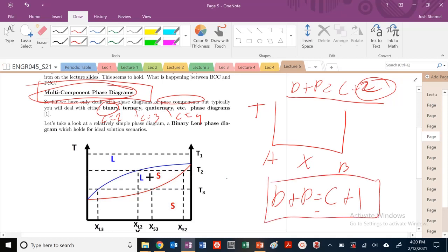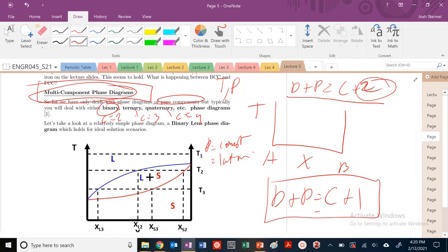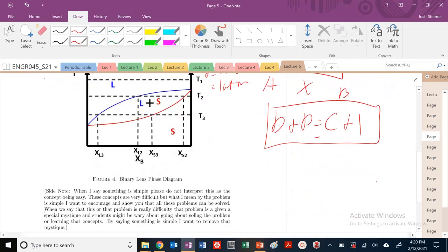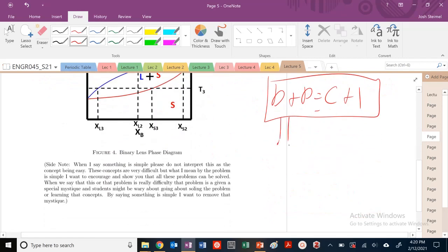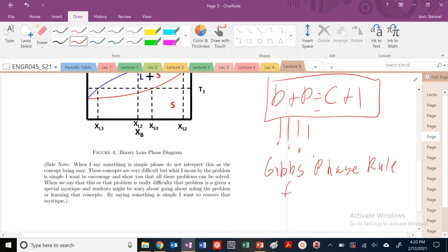Now, why is that? Because we used to be able to vary temperature and pressure, but now we're saying P is equal to constant, which is basically 1 atm. So that reduces our degrees of freedom — we can't vary that variable anymore. So this is very, very important. This is our Gibbs phase rule for multi-component or binary phase diagrams.